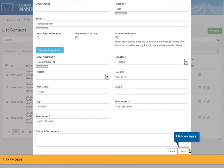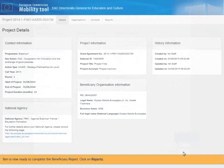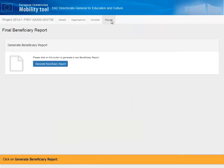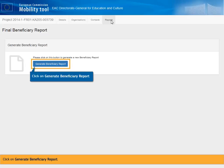Click on Save. Ben is now ready to complete the Beneficiary Report. Click on Reports. Click on Generate Beneficiary Report.